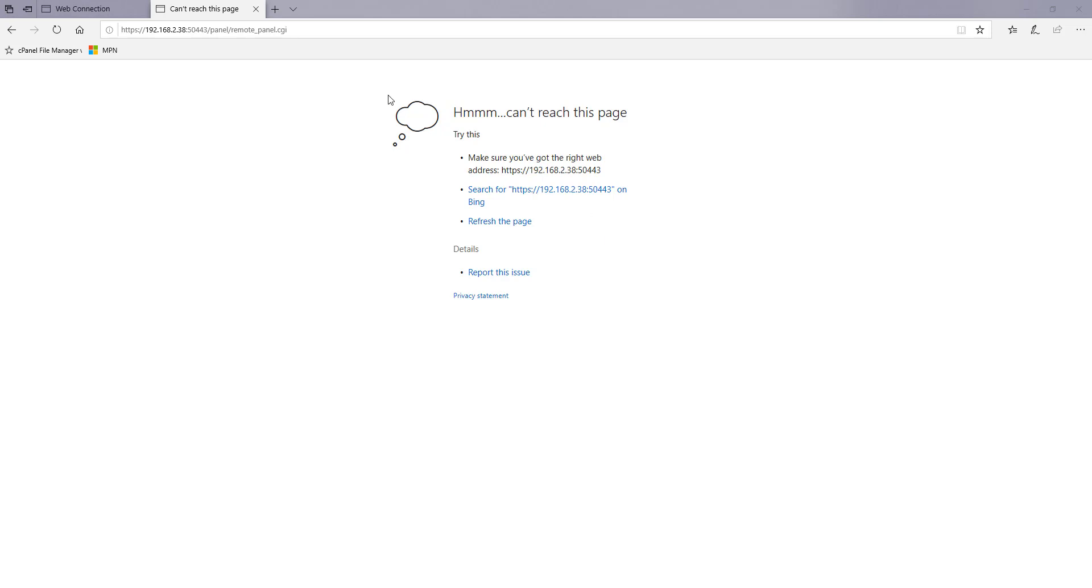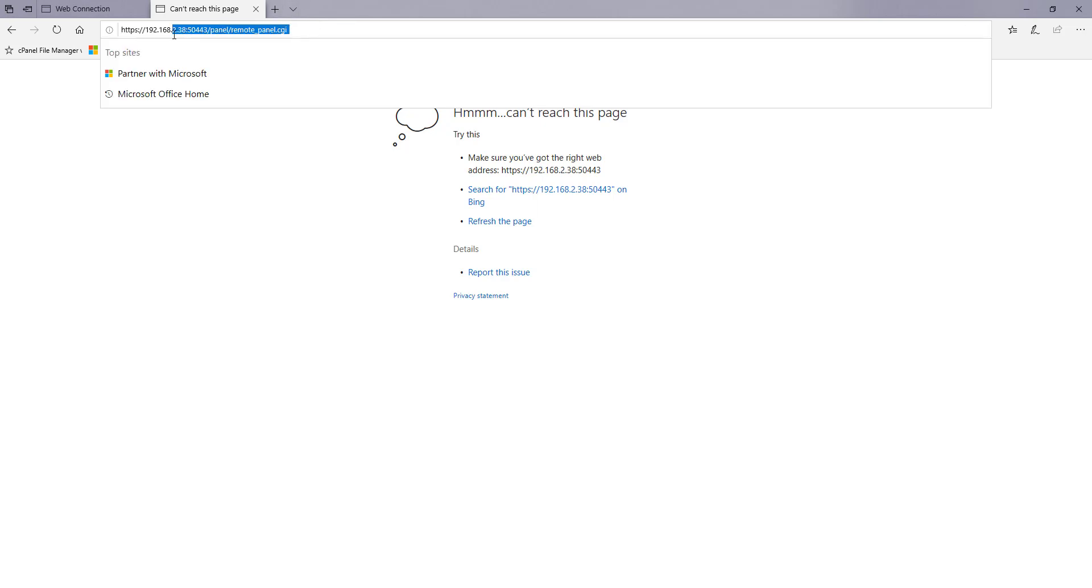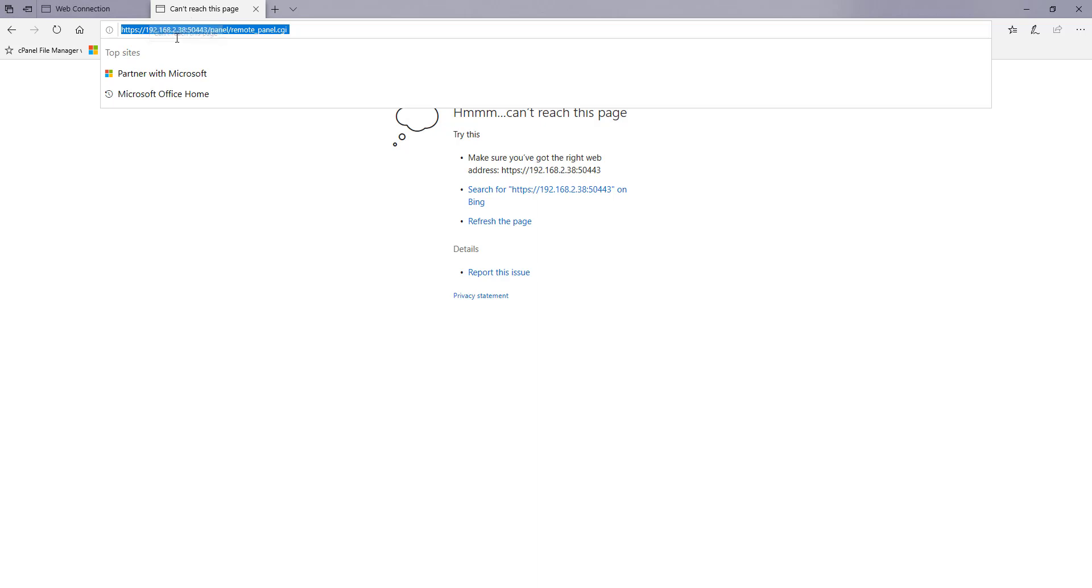So what you need to do is copy this specific URL that I've got here. This needs to be https colon slash slash and then the IP address of the printer. In my case 192.168.2.38. You need to look up the IP address first and remember that.